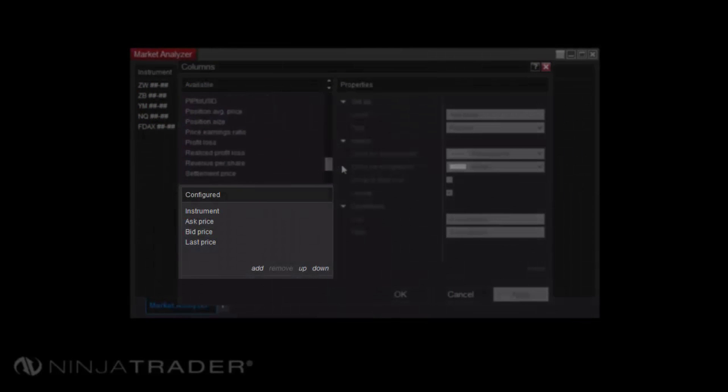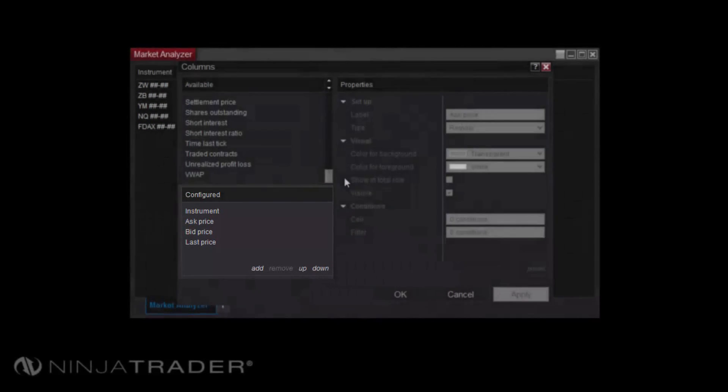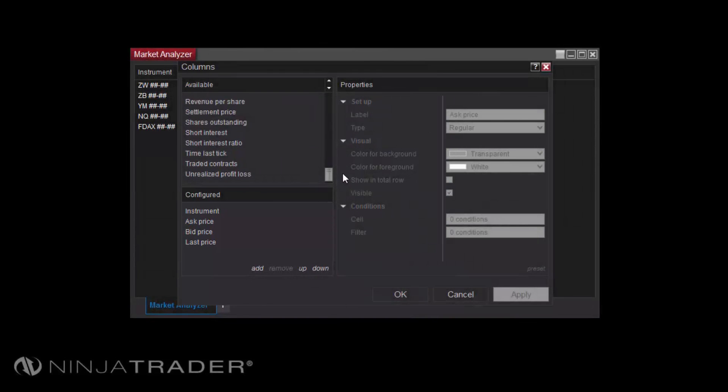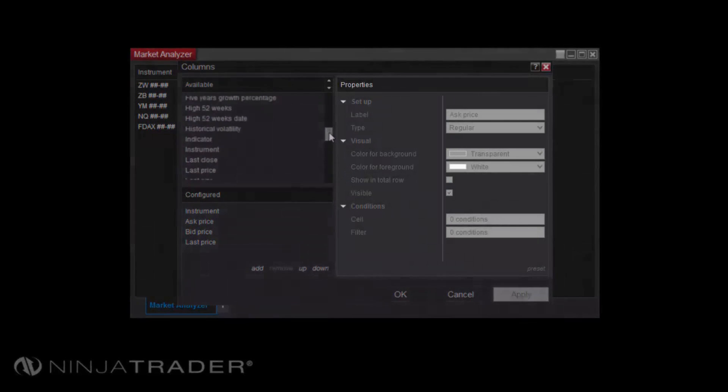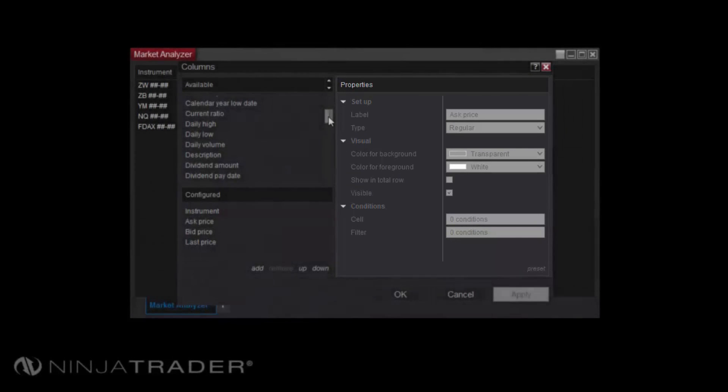The Configured section will display columns that have been selected and configured to display on the grid. The right side of the Columns window will display the available properties for any column selected in the Configured section.